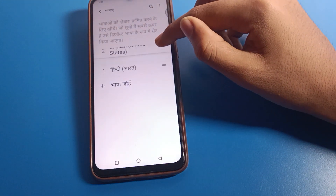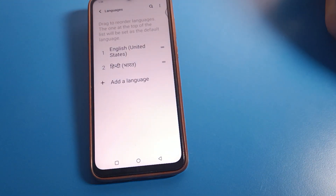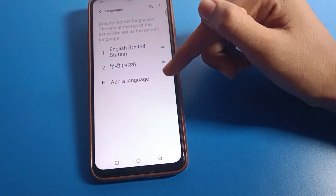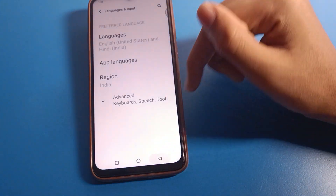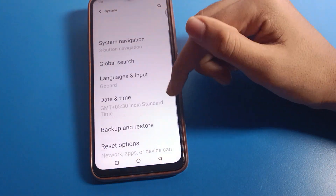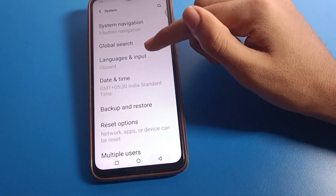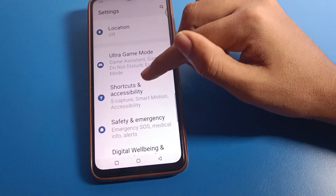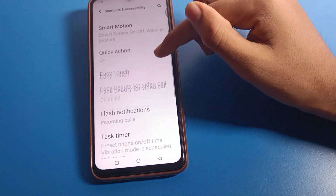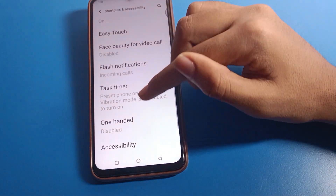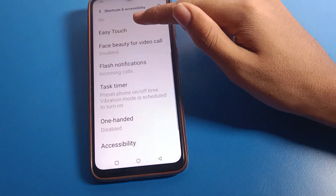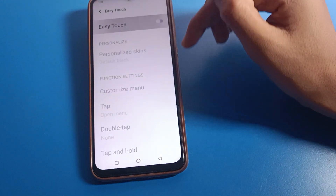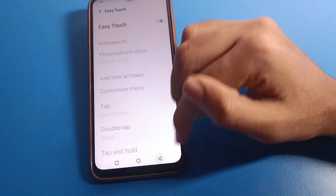After pressing and changing the language, within three to four seconds the Hindi language will be removed and we can use English again on Vivo mobile. That's how you can change and use language settings on Vivo mobile. Bye bye, thanks for watching!